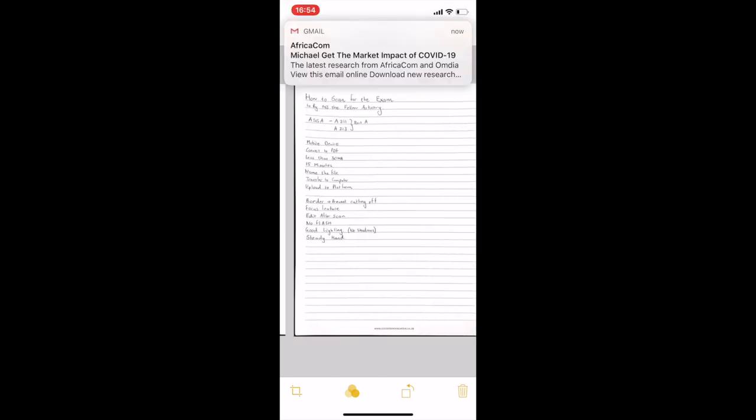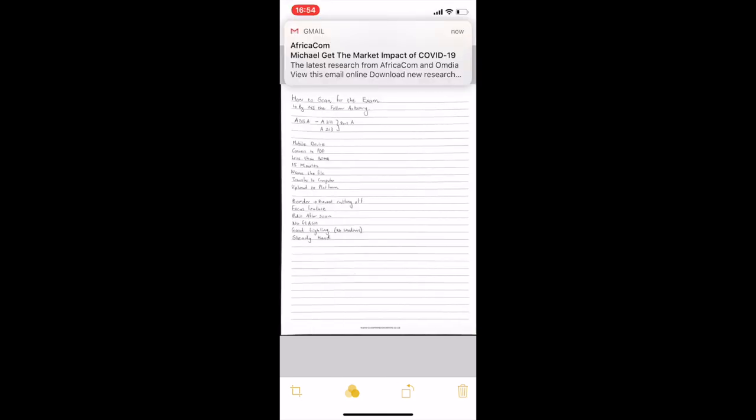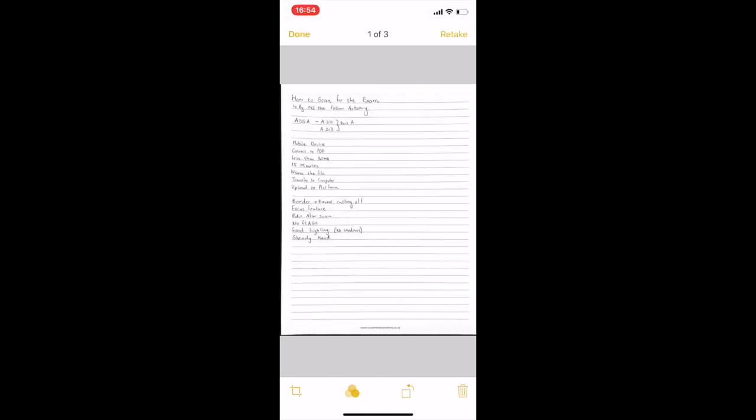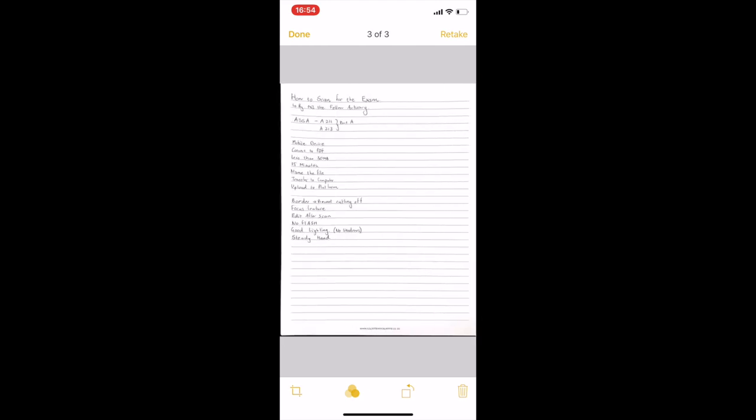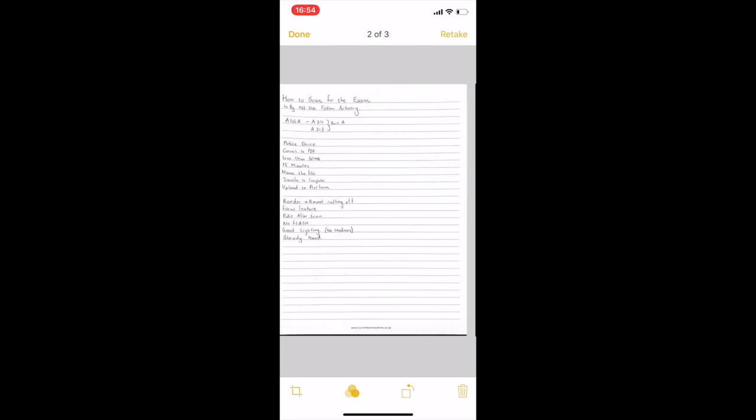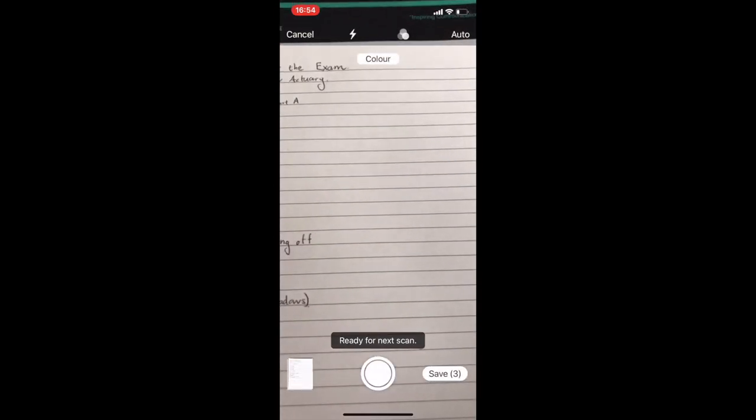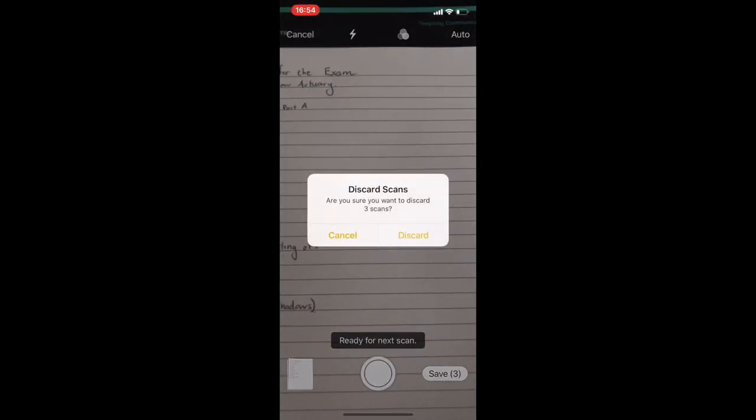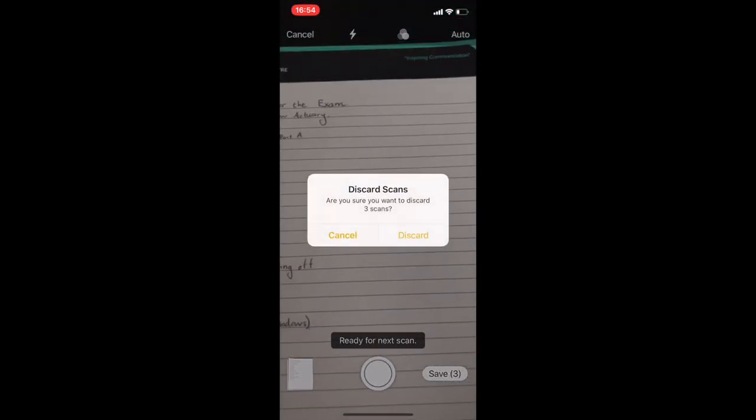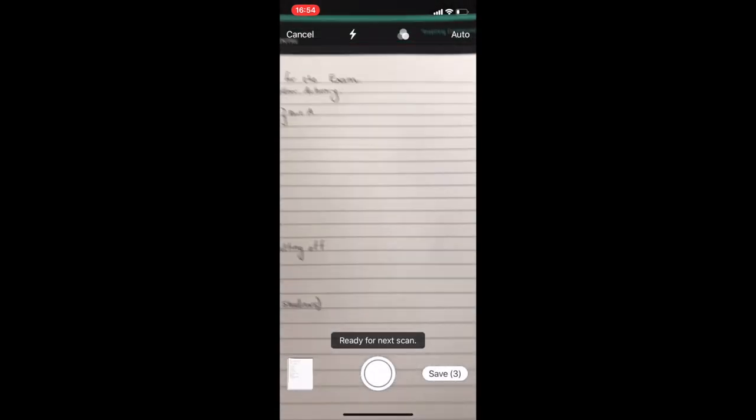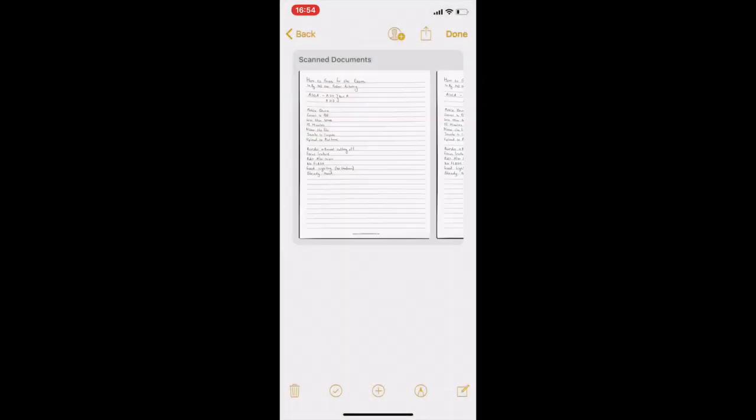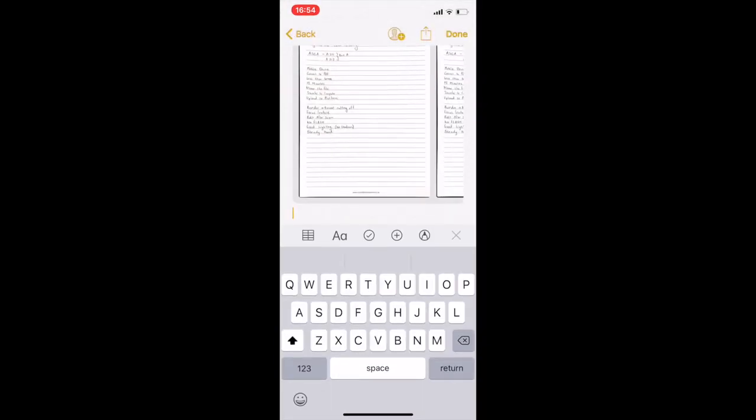So you can see these are my three little documents. And then what I do is I simply click done at the top and then I click cancel. Oh, are you sure you want to discard the scan? No, you want to click save. Sorry, you want to click save.